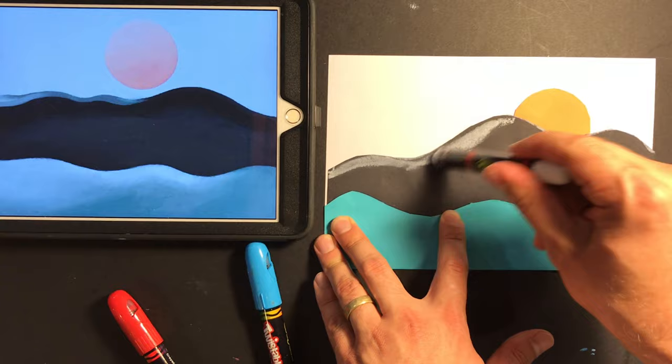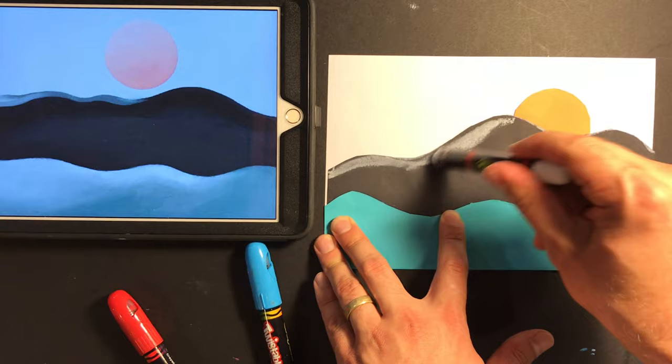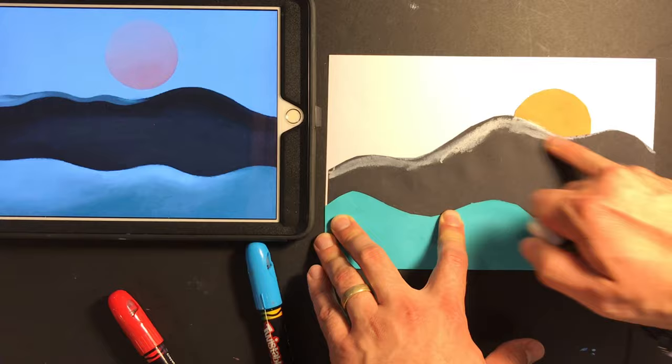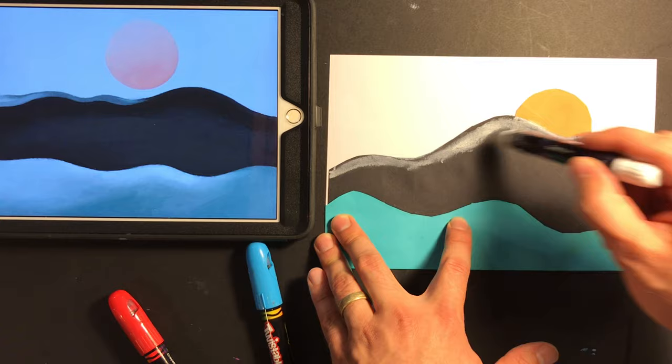and maybe I'll blend it in. Sometimes you can blend pastels with your fingers if they're soft enough. This is an oil pastel, so it's kind of soft. Look at that. Kind of pretty cool detail.